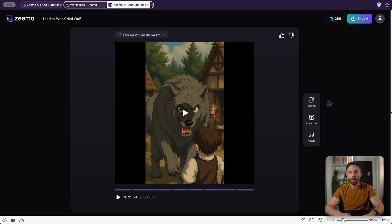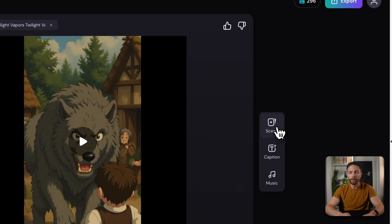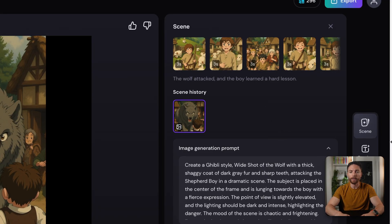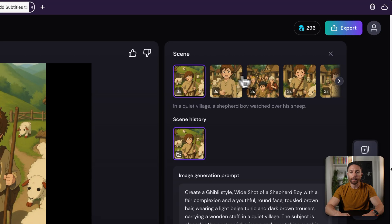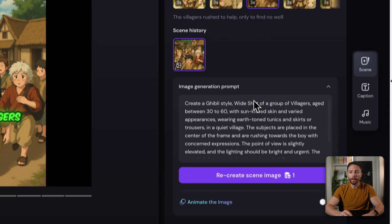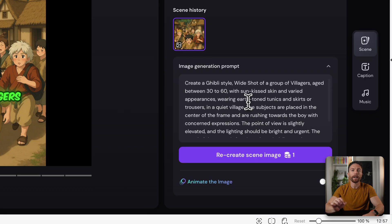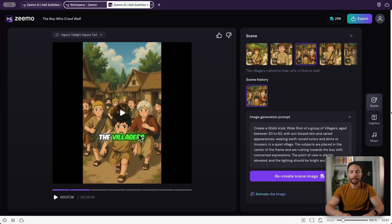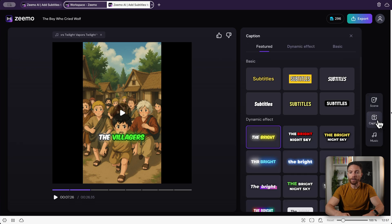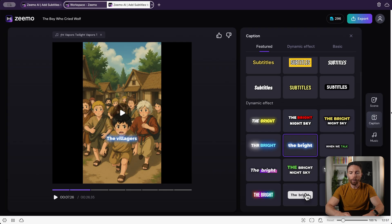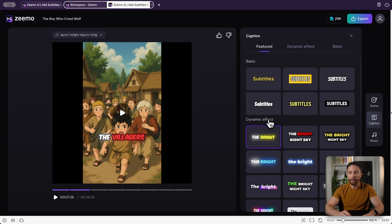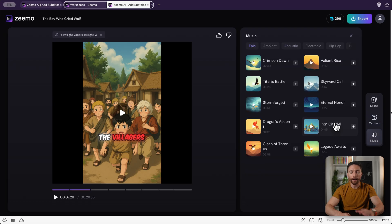If you're not happy with something in the video you can click on Scenes and change any of it. Each scene is about three seconds long — you can click on any of them and see the prompt used to generate that scene, then change it scene by scene if needed. You can also change the way the captions look — I actually think the default one is the best. And you can change the music as well; I didn't love what it chose so I could come in here and pick something better.